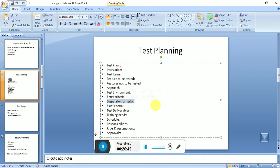Suspension criteria applies when you've accepted a build, done a smoke test, and started execution, but then face issues - for example, the environment is not supporting, there are network issues, DB issues, or pending defects blocking progress. In that case, you suspend the build, document all the issues, and tell the team to fix them and redeploy to the testing server before returning the build to you.